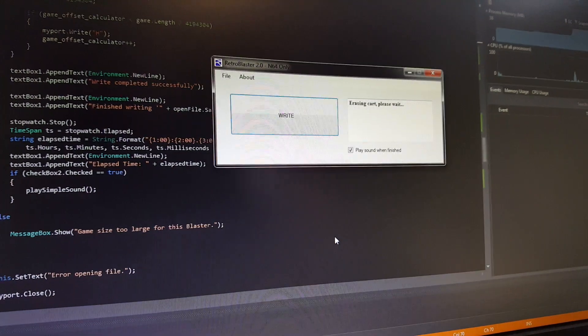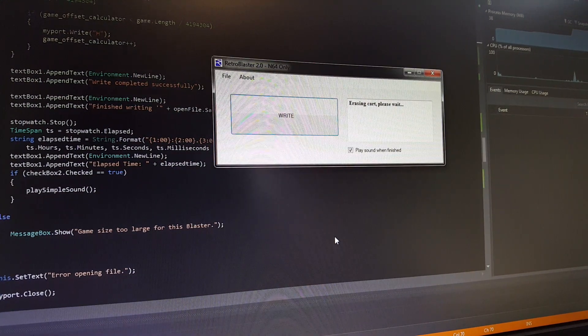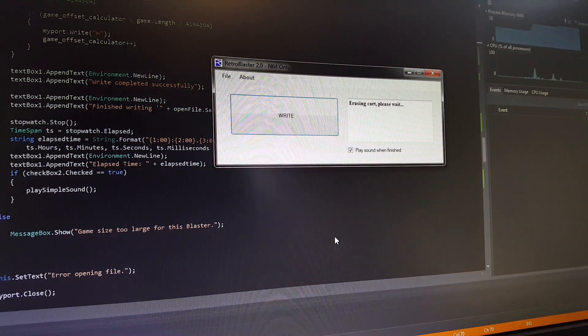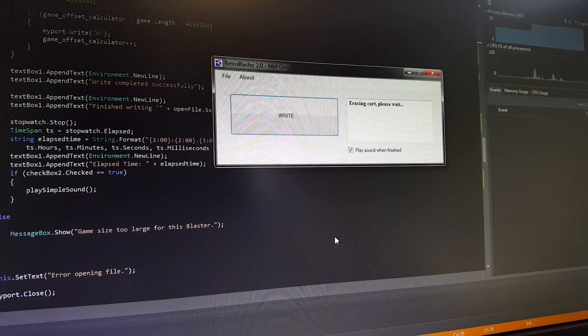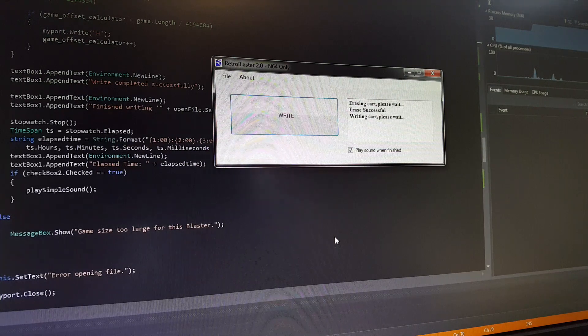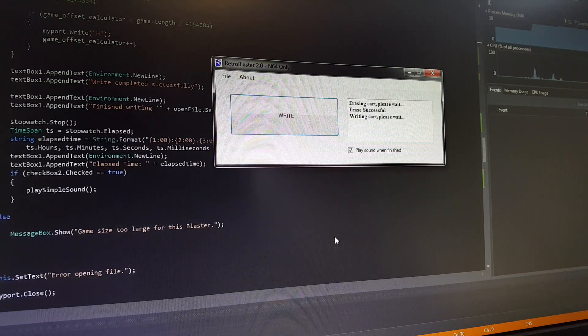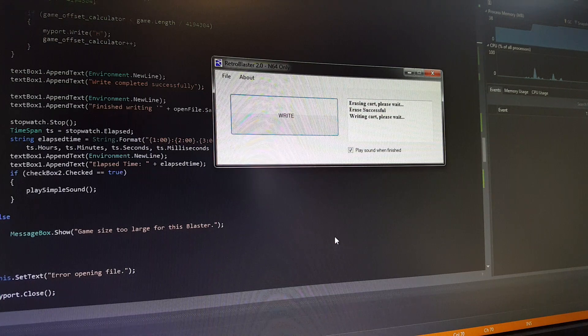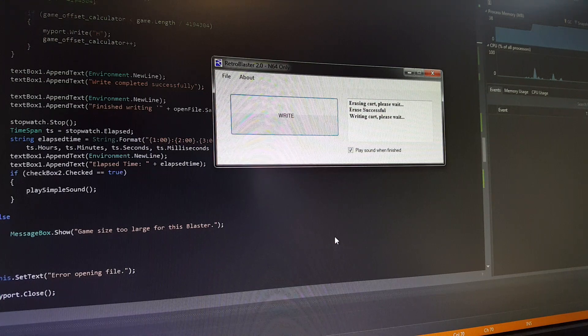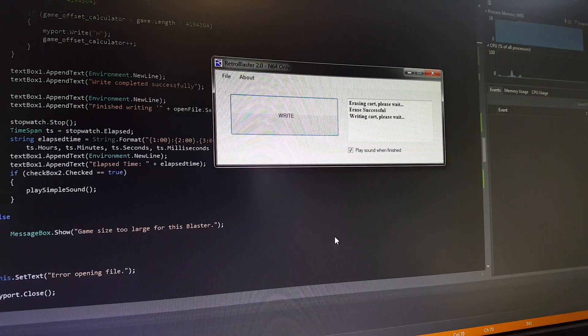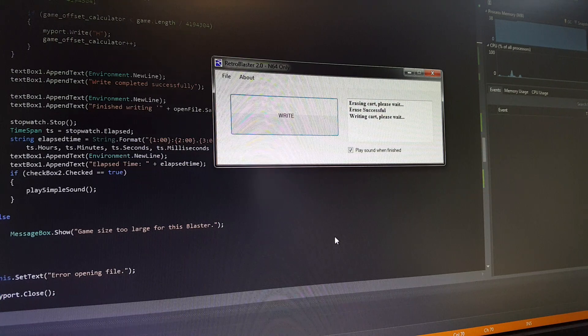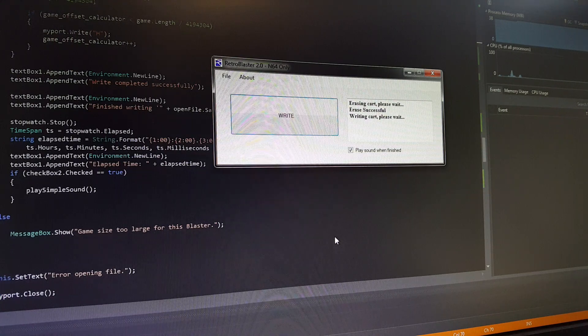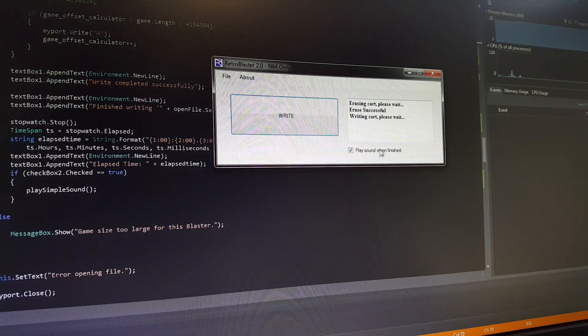Double click on that. So erase, write, and verify all works automatically, so you don't have to click between different buttons. Everything will just go through and it'll also tell us what game we've written, how long it took, all that sort of thing, which is similar to the last model.